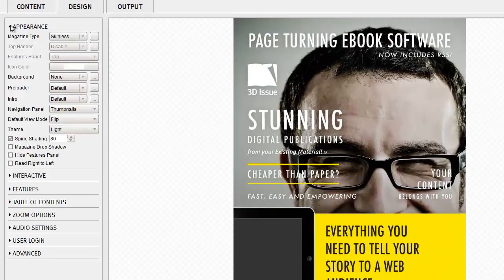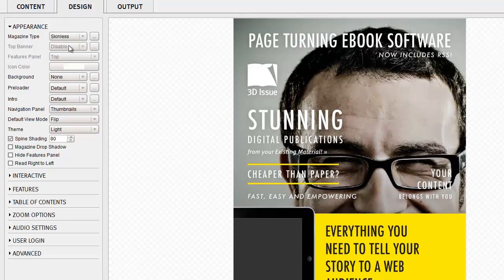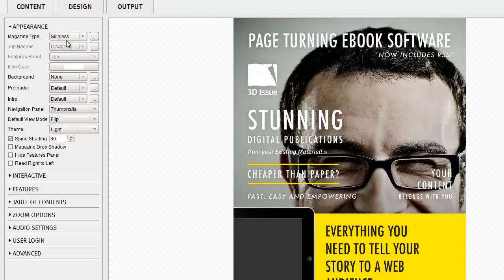the software will prompt you to select a color for the icons on your reader's feature panel. You'll also be prompted to select a background color for your panel and also to give a setting for the magazine gutter if needed.